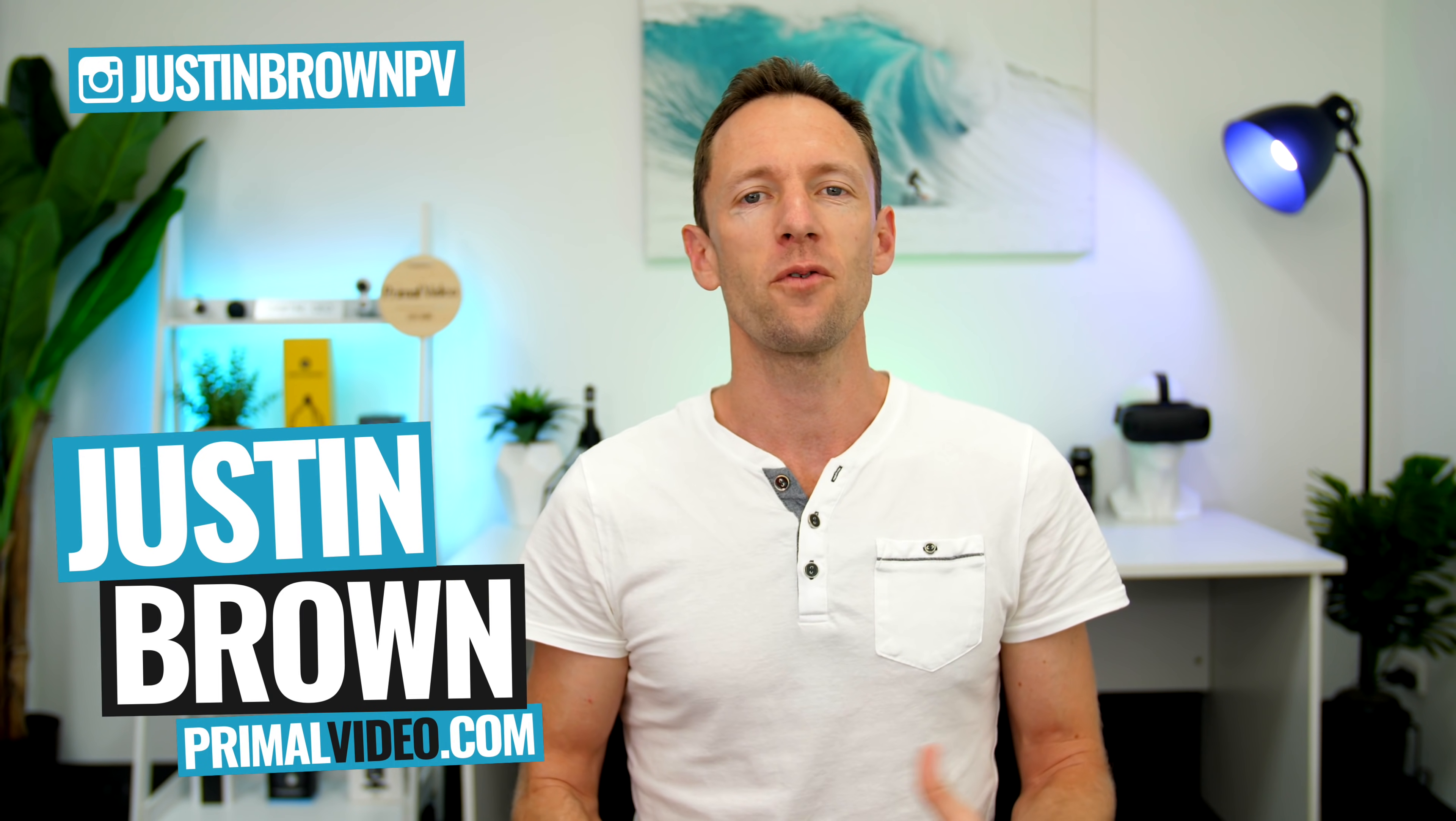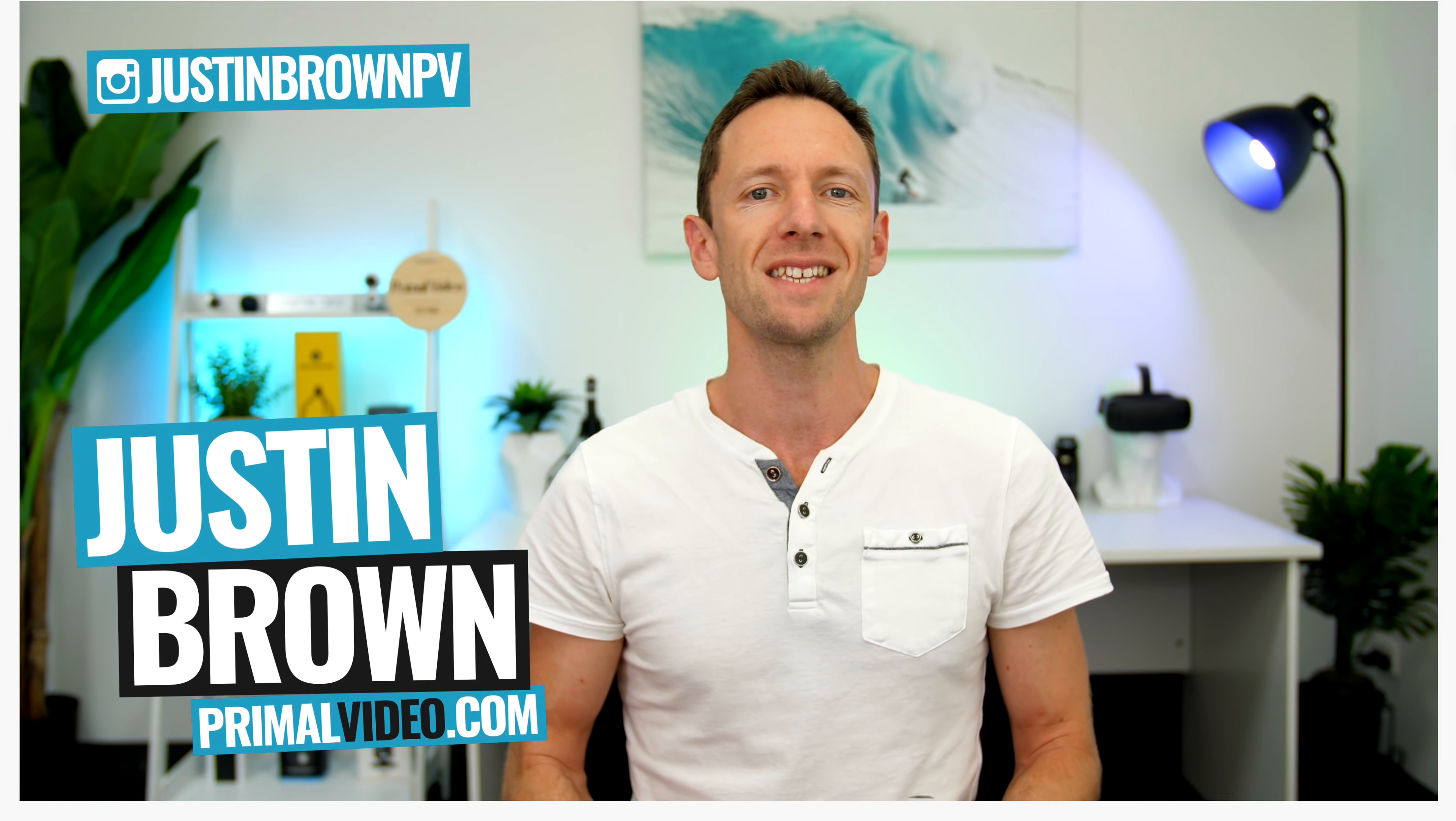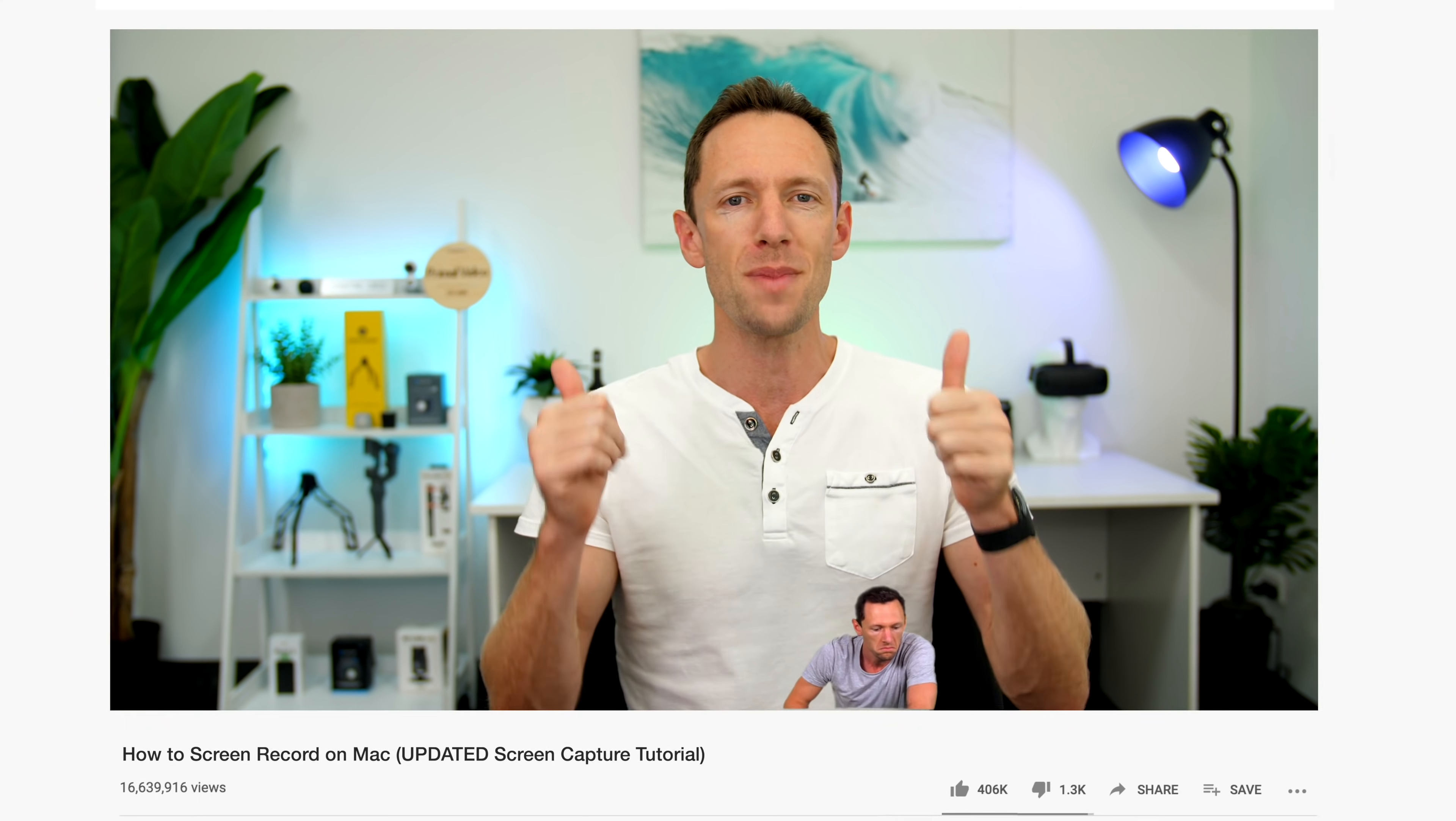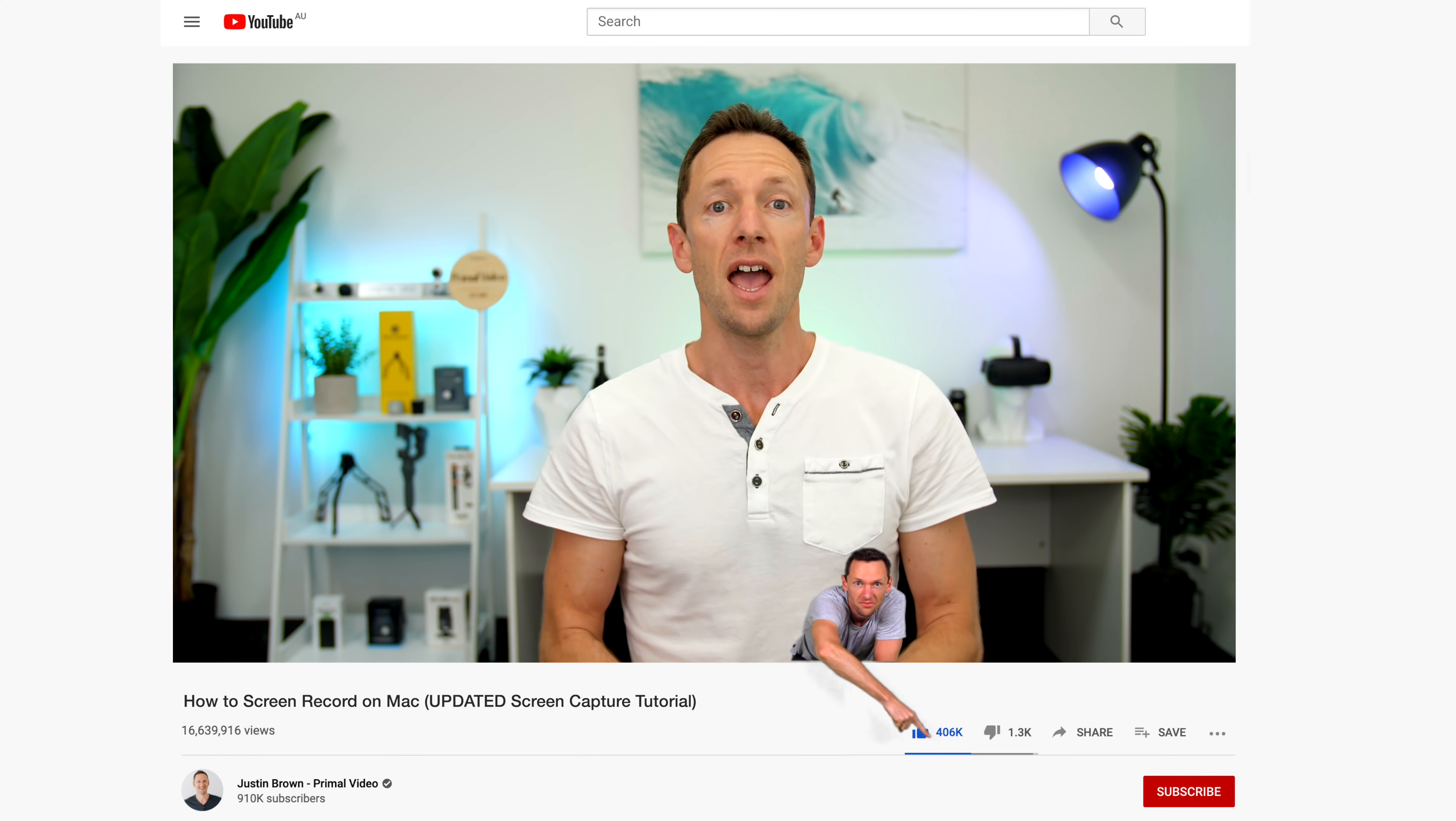Hi, it's Justin Brown here from Primal Video where we help you grow an audience and scale your revenue with online video. If you're seeing value in this video, make sure you're giving it a thumbs up. It makes a huge difference.